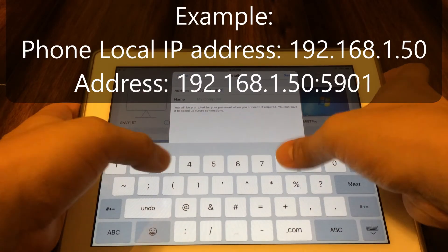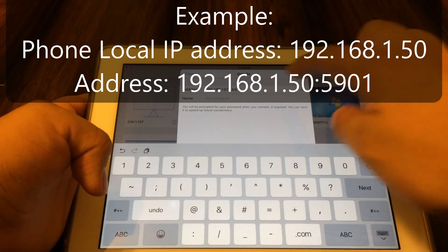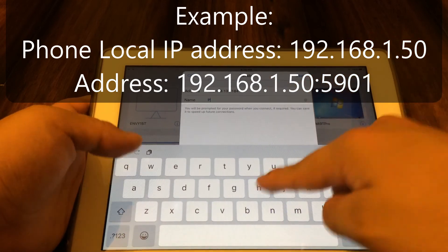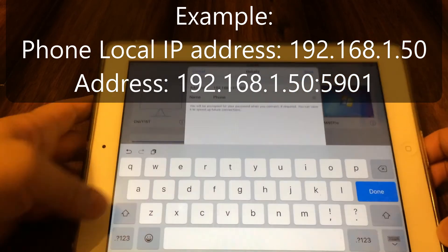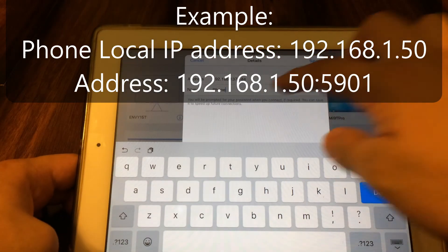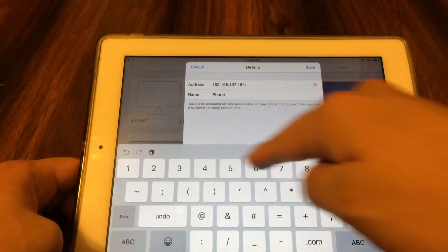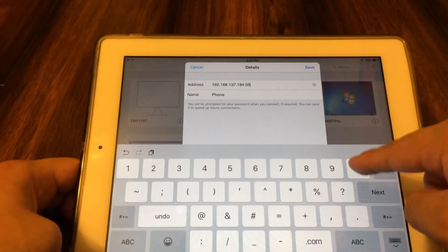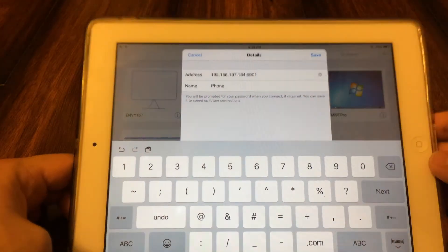you'd type in 192.168.1.50:5901 into the address bar. Then feel free to name the device whatever you want, that will help you remember it.